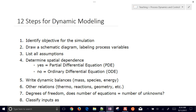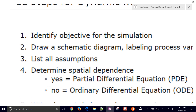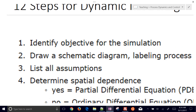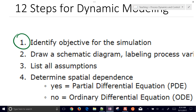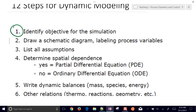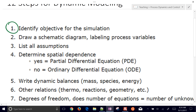The very first step for dynamic models is to identify an objective for the simulation — what are you trying to accomplish, what are you trying to relate certain inputs to certain outputs? The second step is to draw a schematic diagram.